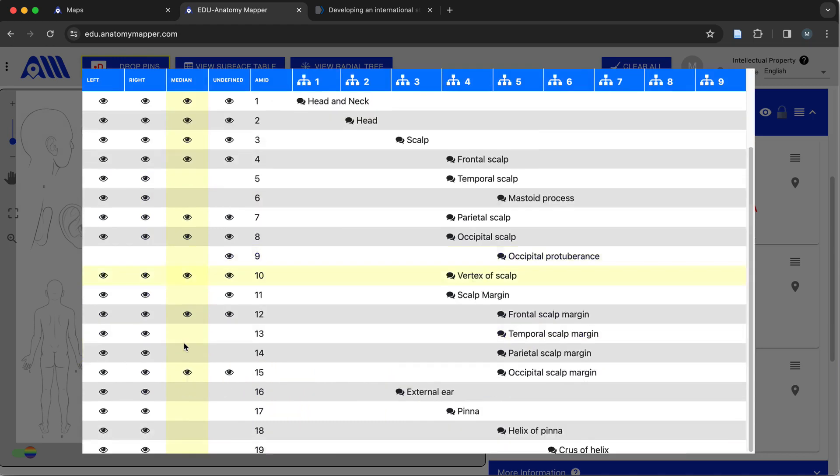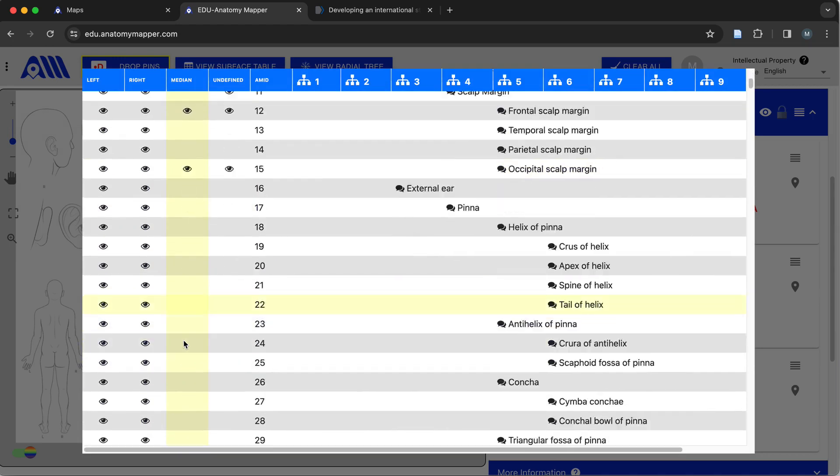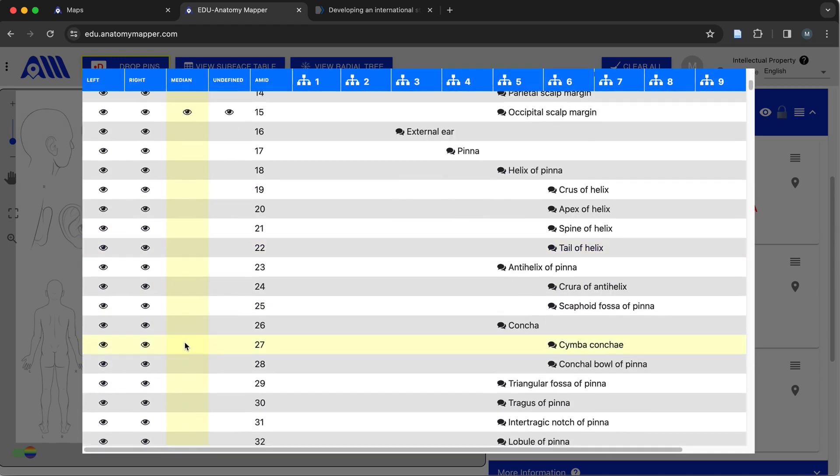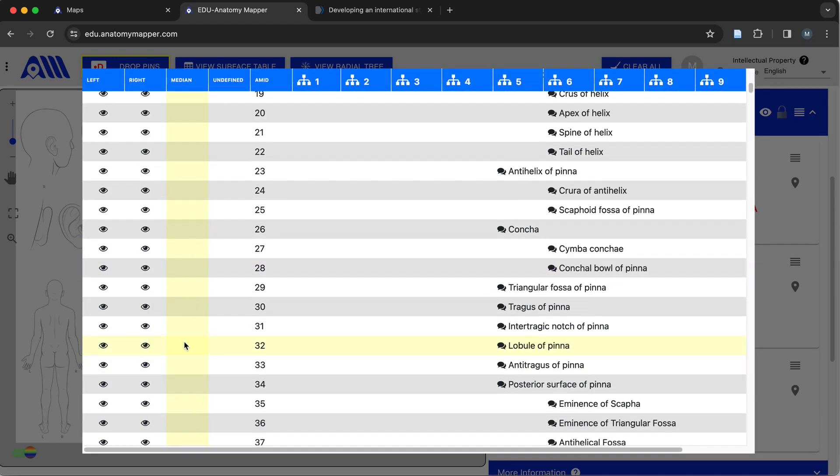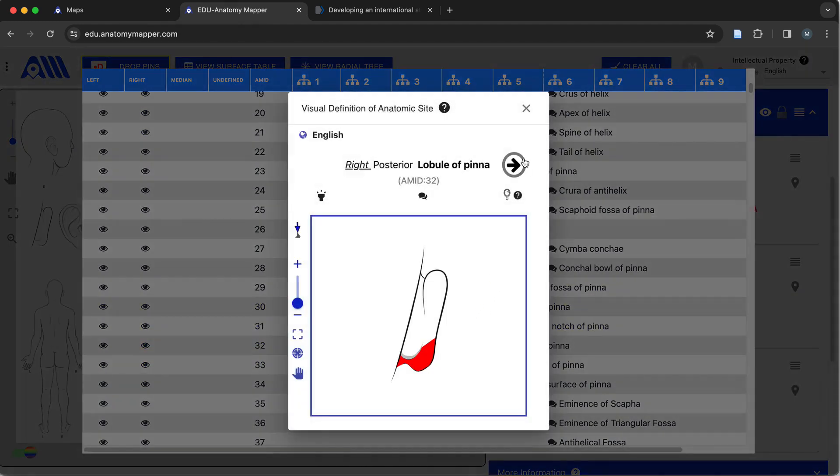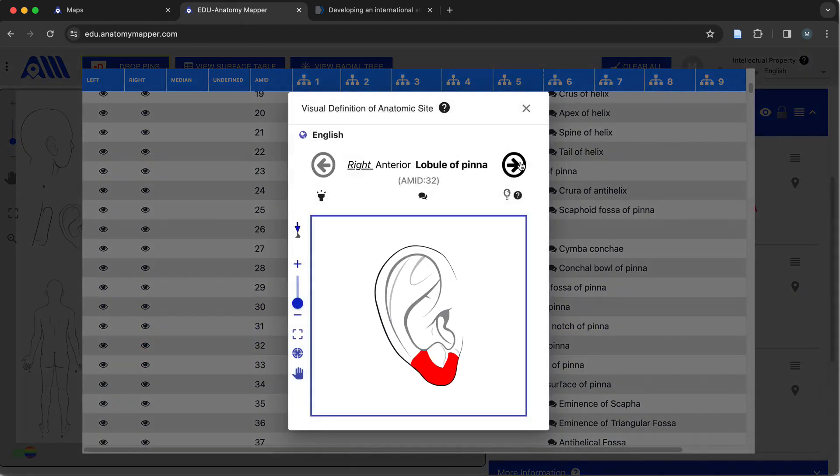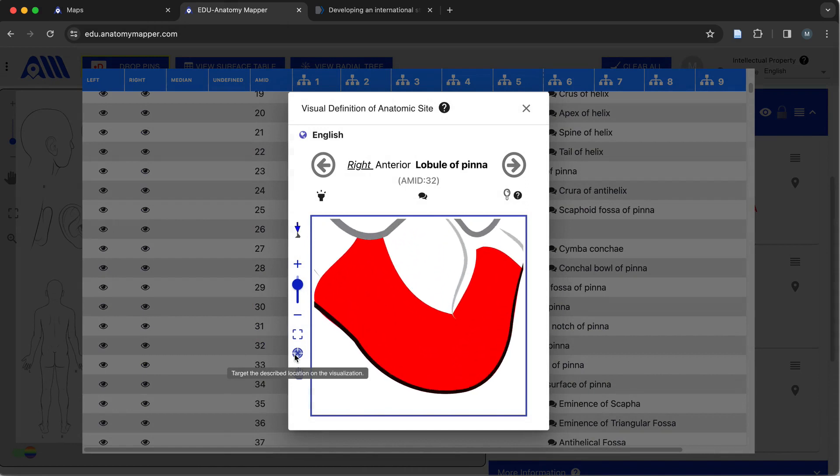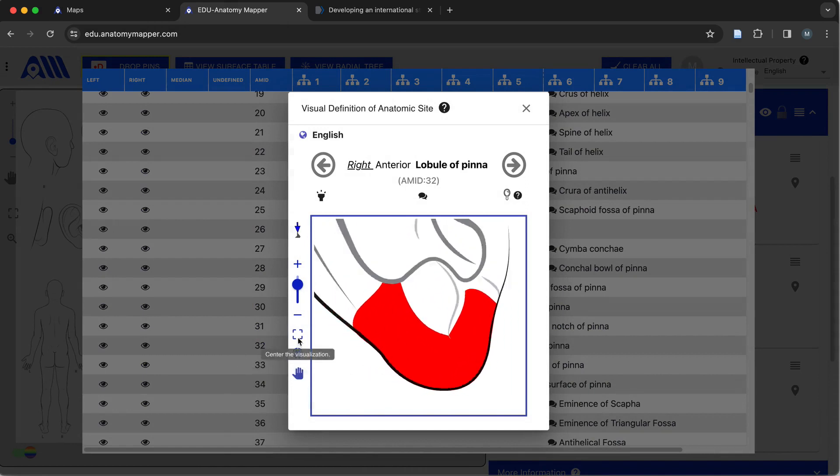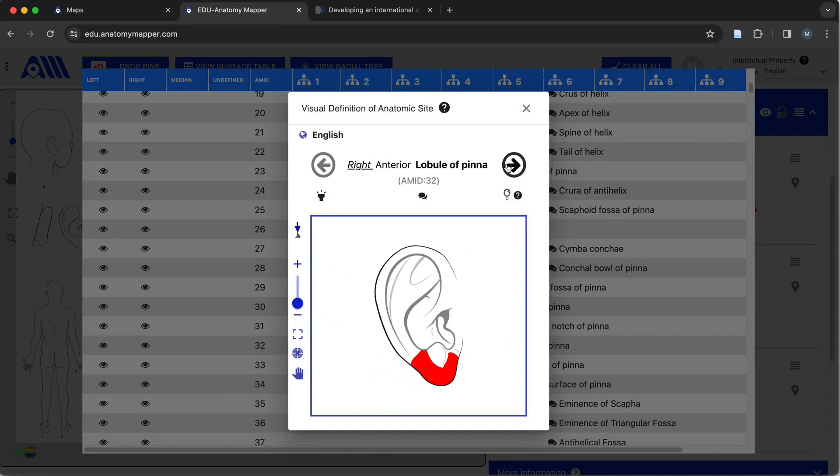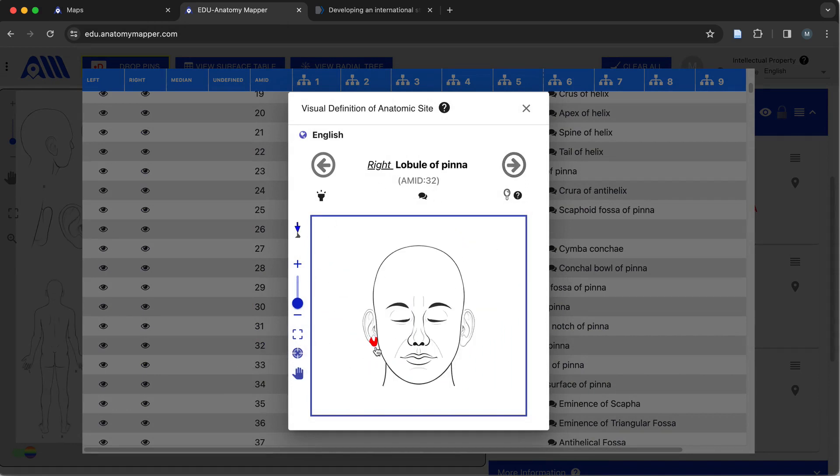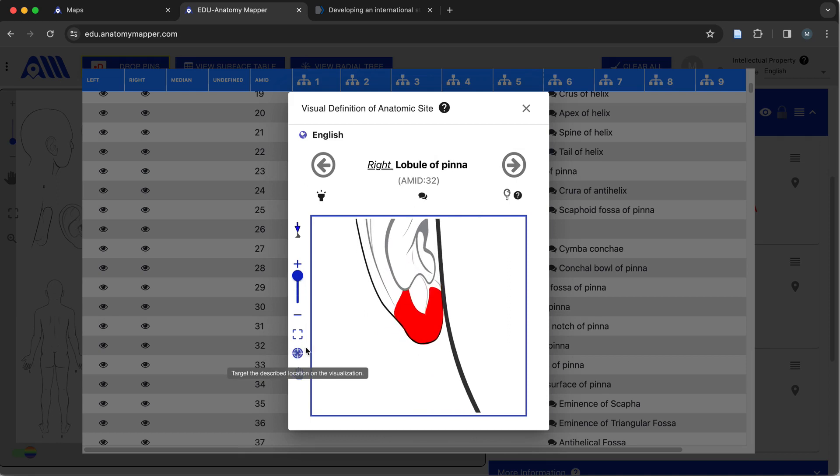And the user can scroll through the list and apply feedback to any of the terms or visualizations they have feedback for, and also zoom in and target that particular location on various different views or visualizations.